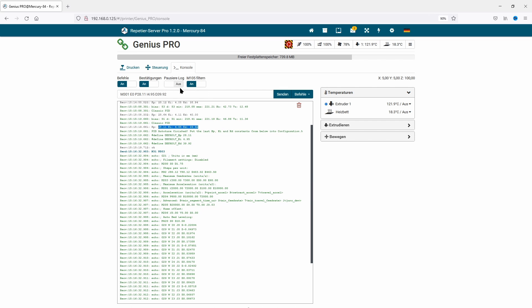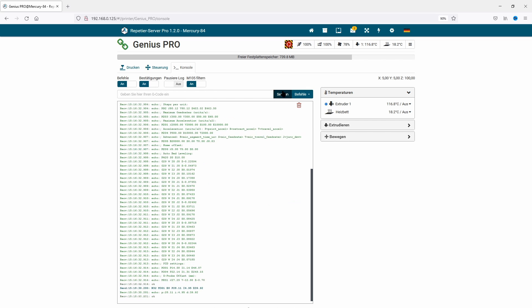As soon as the PID process has finished, we get new values. These new values we send to the firmware by doing M301 E0 and typing in the P, I, and D values and sending it to the firmware.